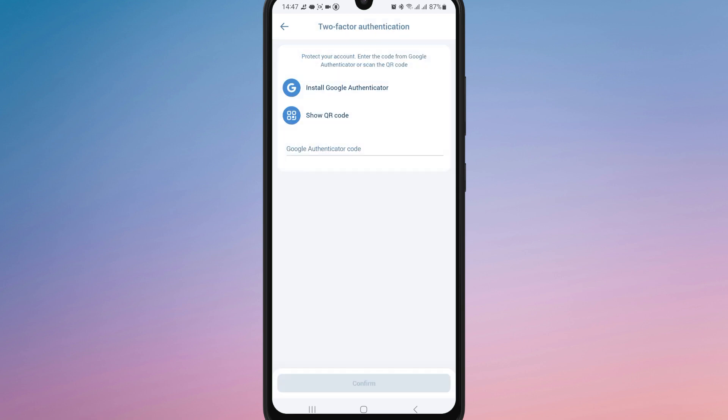You will get two options: install Google Authenticator or show a QR code with the code box. If you don't have the app, install it first.